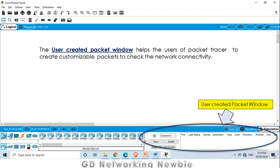There is also the user created window. In this user created window, we can create customizable packets. If we are in simulation mode, we have even more options — we can customize the packet and change some of the options. We will be using this in a video when we simulate a computer network using simulation mode.